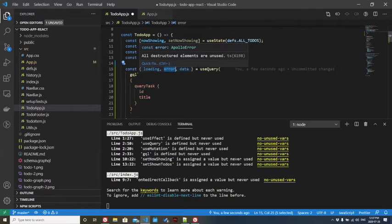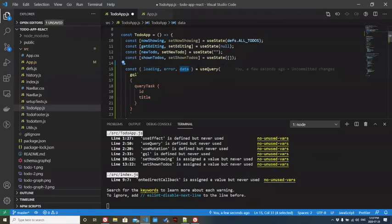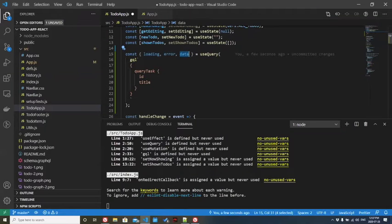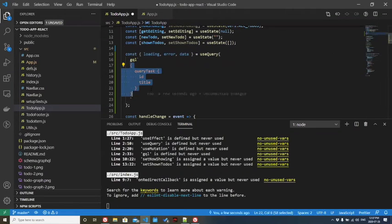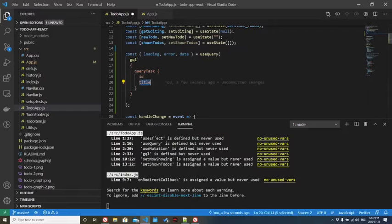This is actually going to contain the to-do items in our data. This is a simple query. We're going to query the task. We're going to return the ID and the title.